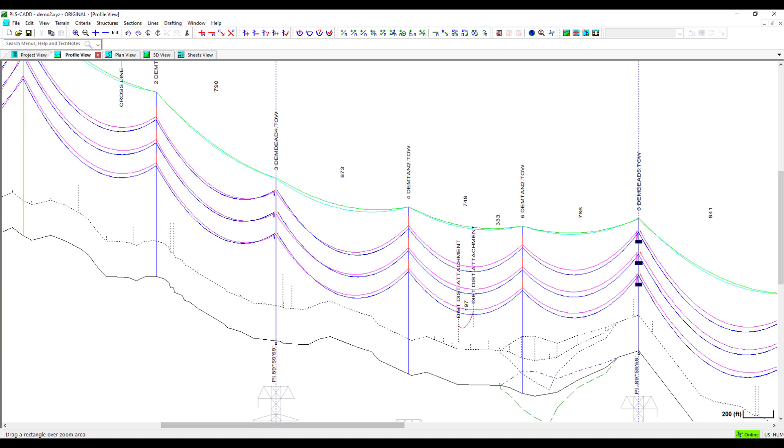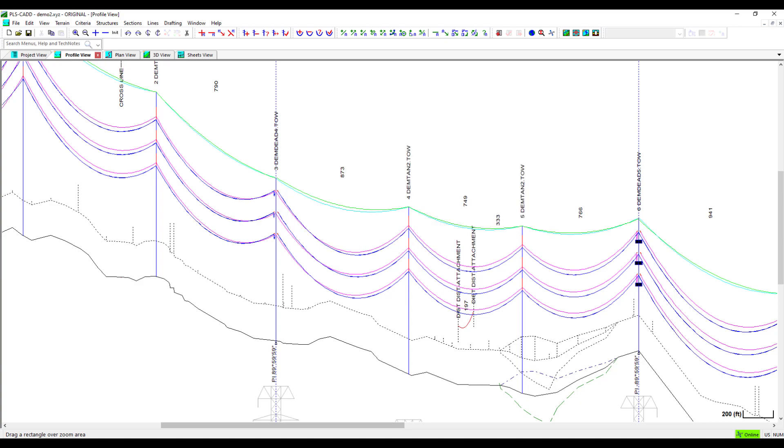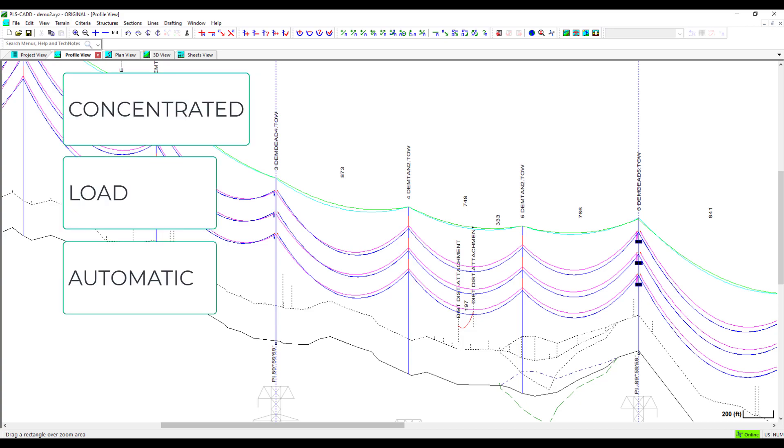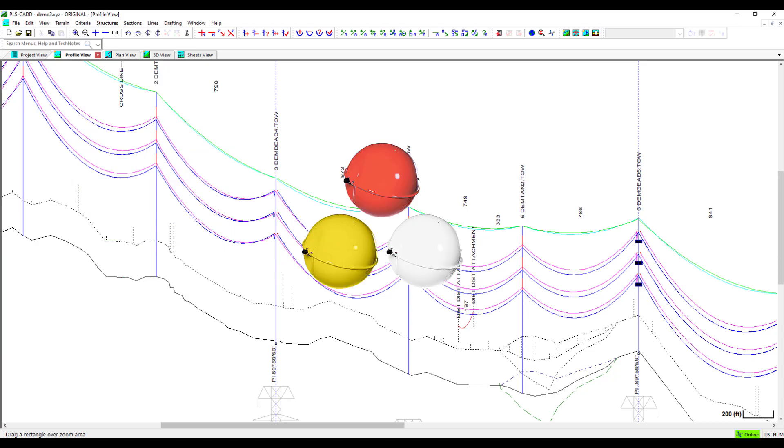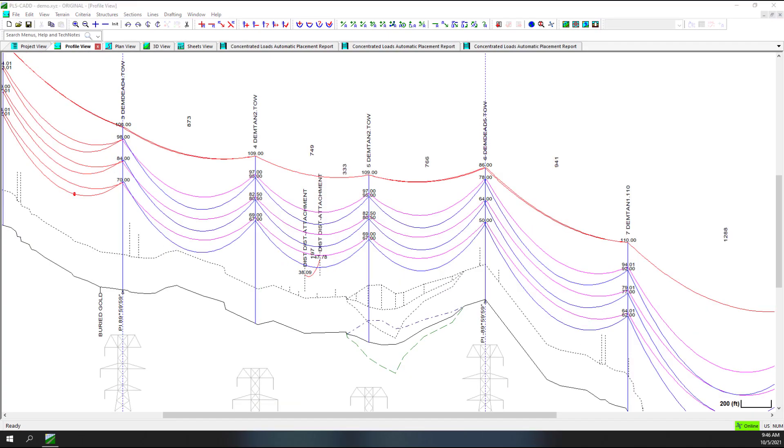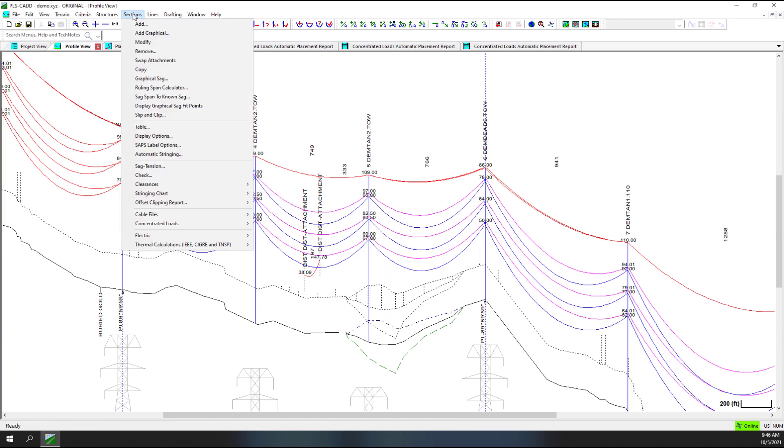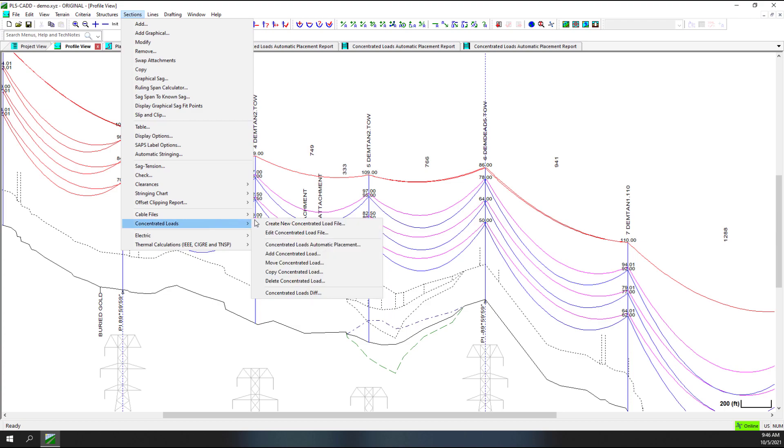The final concentrated load file feature in this video is the automatic placement feature. Powerline Systems has given you the concentrated load automatic placement feature as a means of placing marker balls per the FAA or other regulatory guidelines and requirements. To use the concentrated load automatic placement feature, navigate to Sections, Concentrated Loads, Concentrated Loads Automatic Placement.